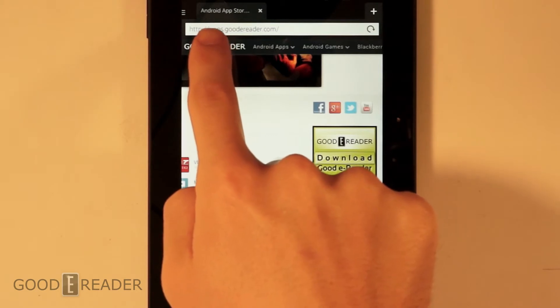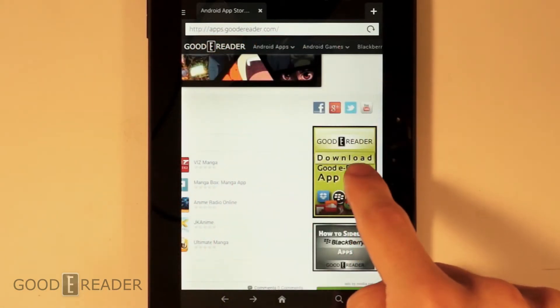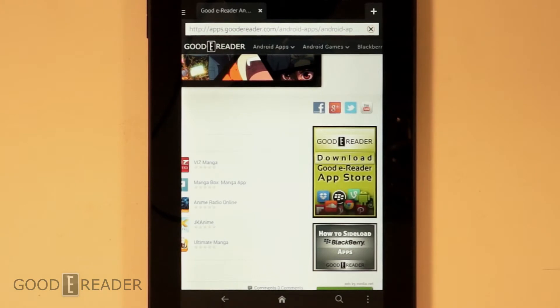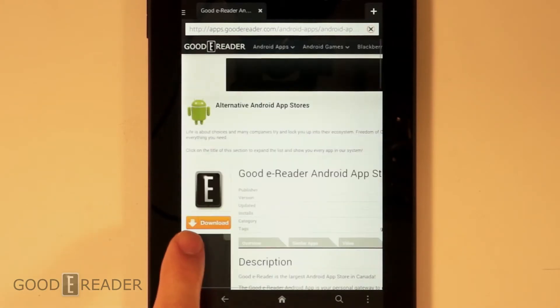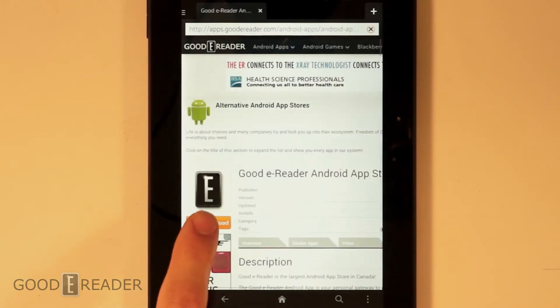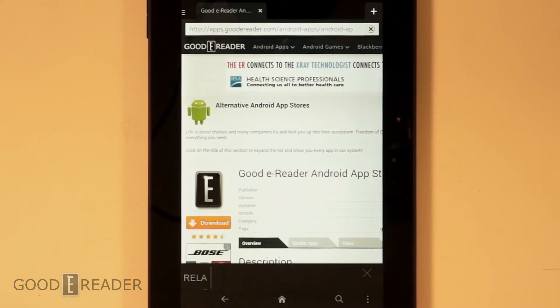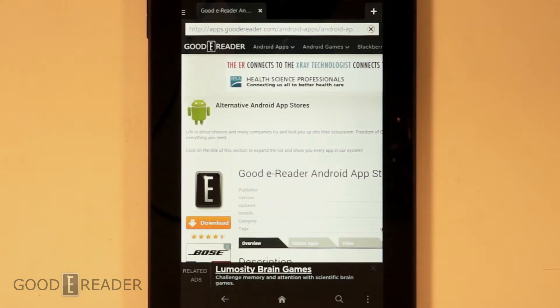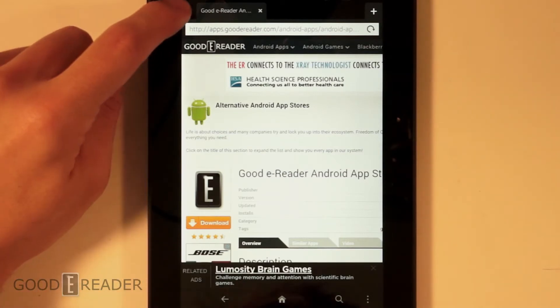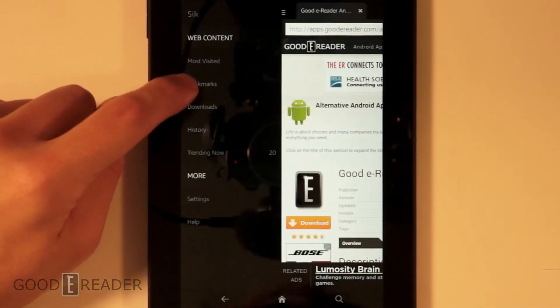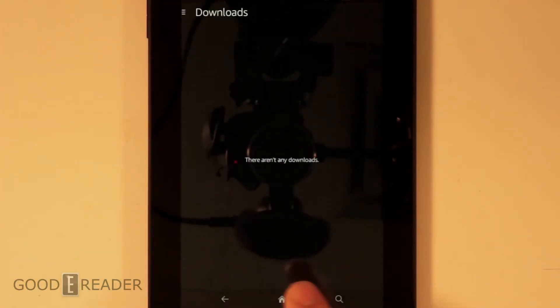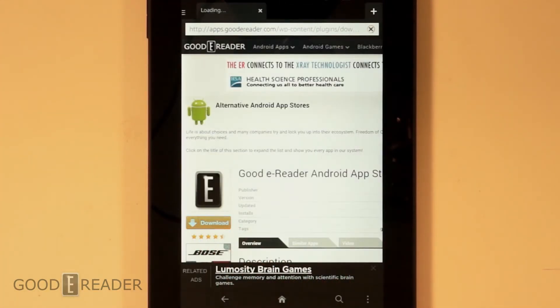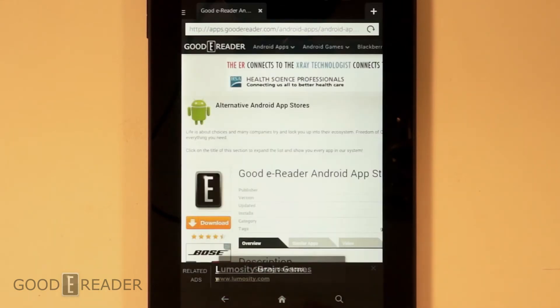Then we want to go to the browser apps.goodyreader.com. We'll have that in the link below. Download the App Store. Click Download right here. Then click Confirm. Starting Download.